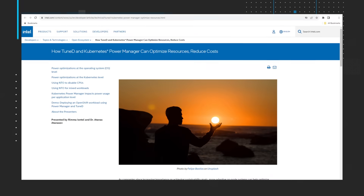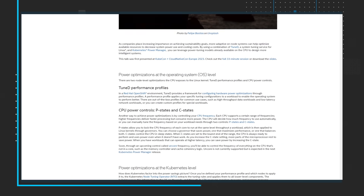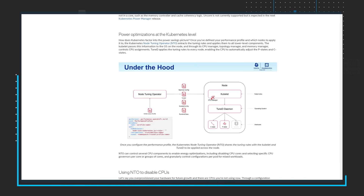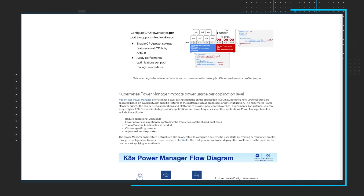Next up, learn how Tundee and Kubernetes Power Manager can optimize resources and reduce costs. As companies place increasing importance on achieving sustainability goals, more adaptive on-node systems can help optimize available resources to decrease system power use and cooling costs. By using a combination of Tundee, a system tuning service for Linux, and Kubernetes Power Manager, you can leverage power tuning models already available on the CPU to design more intelligent systems.